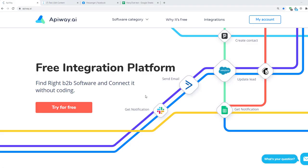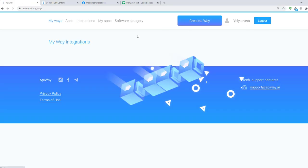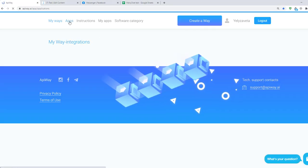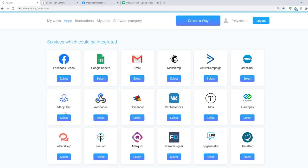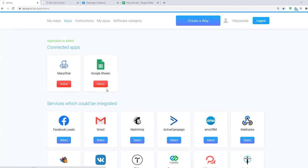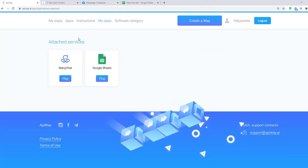Now let's move on to the integration. First you need to sign up on Apiway. After you've done this go to the tab apps and add ManyChat and Google Sheets. Then go to my apps and connect them.